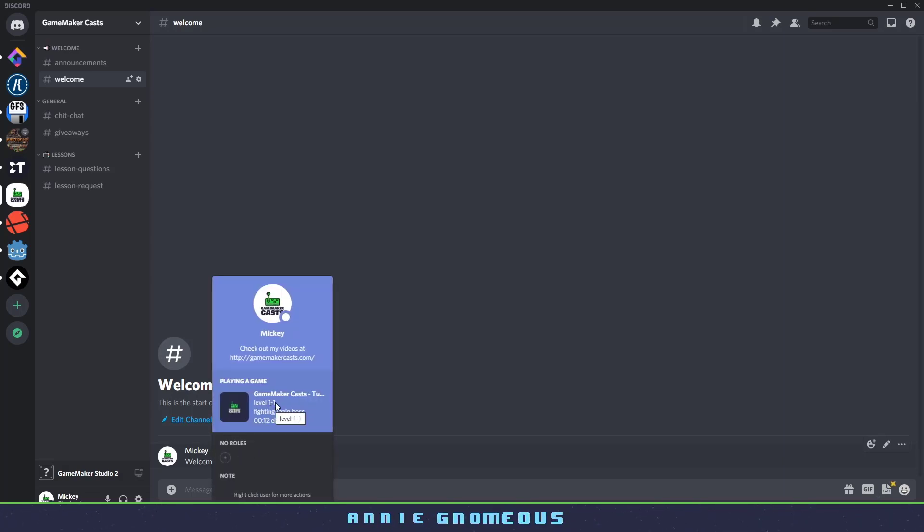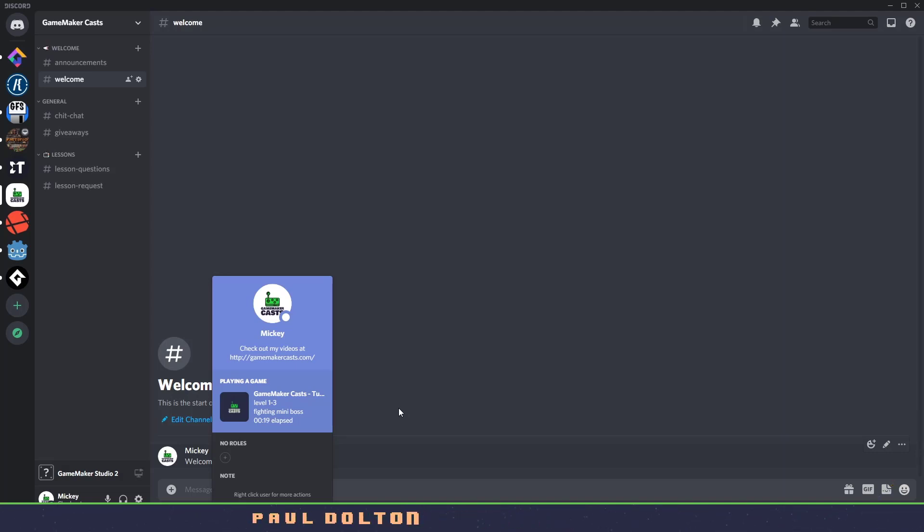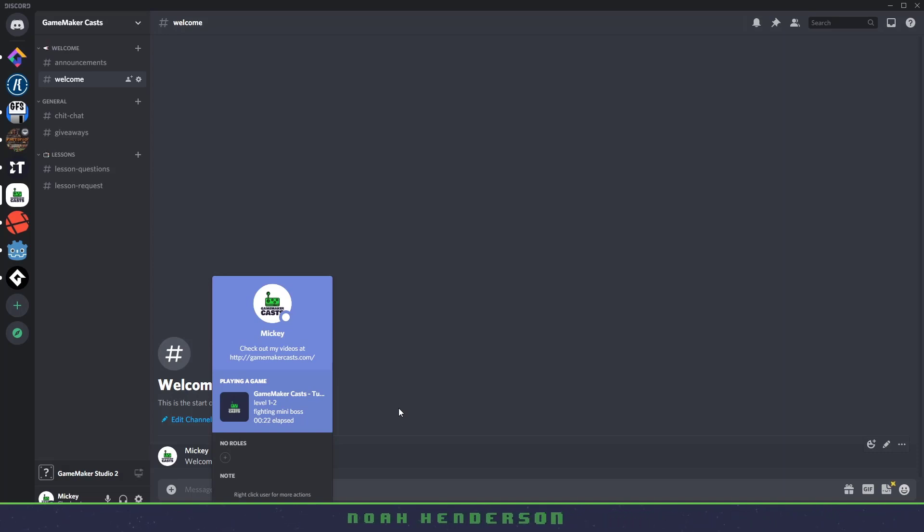And every couple seconds you can have this update. You can see I'm on 1.1 and fighting a main boss, or you can do it whenever the user switches levels. So we're going to be taking a look at this. So let's roll the intro and let's get right into it.